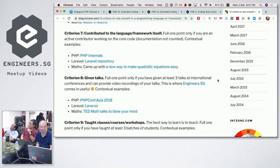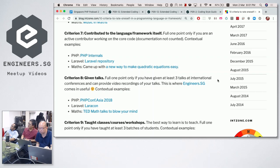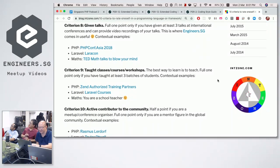Criterion seven: you have contributed to the language or framework itself. Full one point only if you're an active code contributor — documentation doesn't count again. For PHP, this involves PHP internals, which is more C than PHP, specifically the Zend Engine. For Laravel, contributing to the Laravel source code. For Maths, something our Prime Minister mentioned recently — coming up with a new way to solve quadratic equations: x equals minus b plus or minus the square root of b squared minus 4ac.